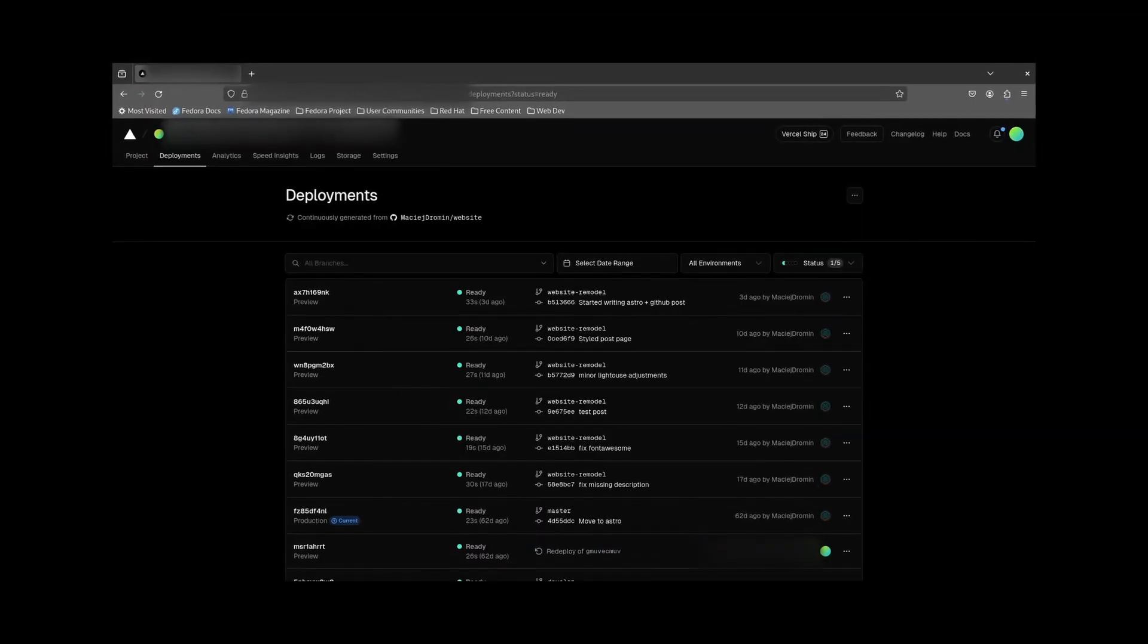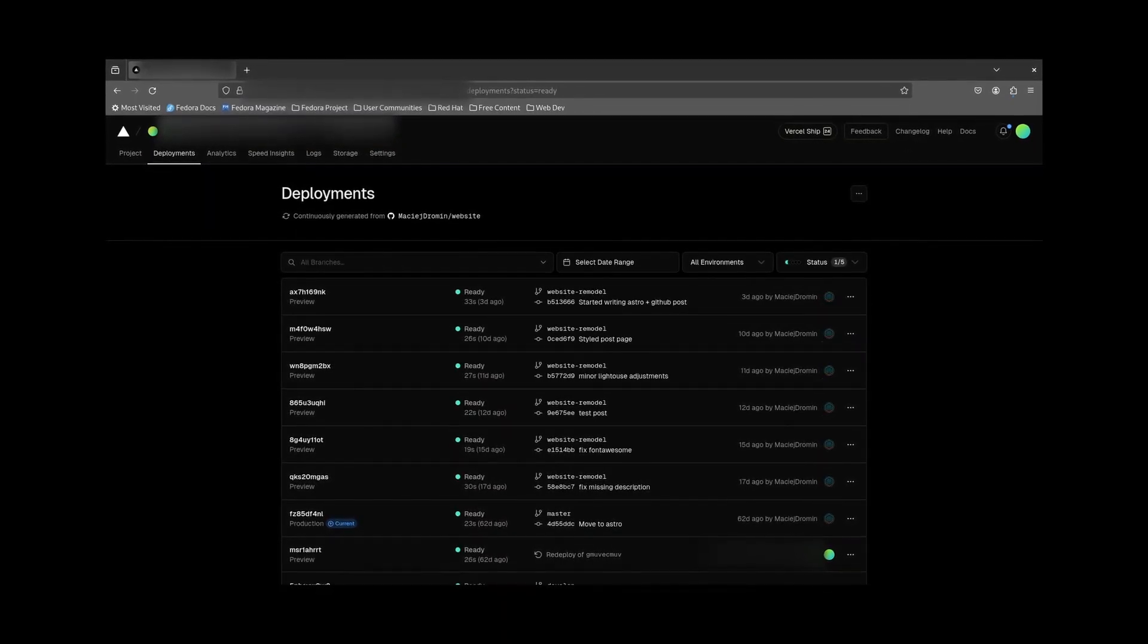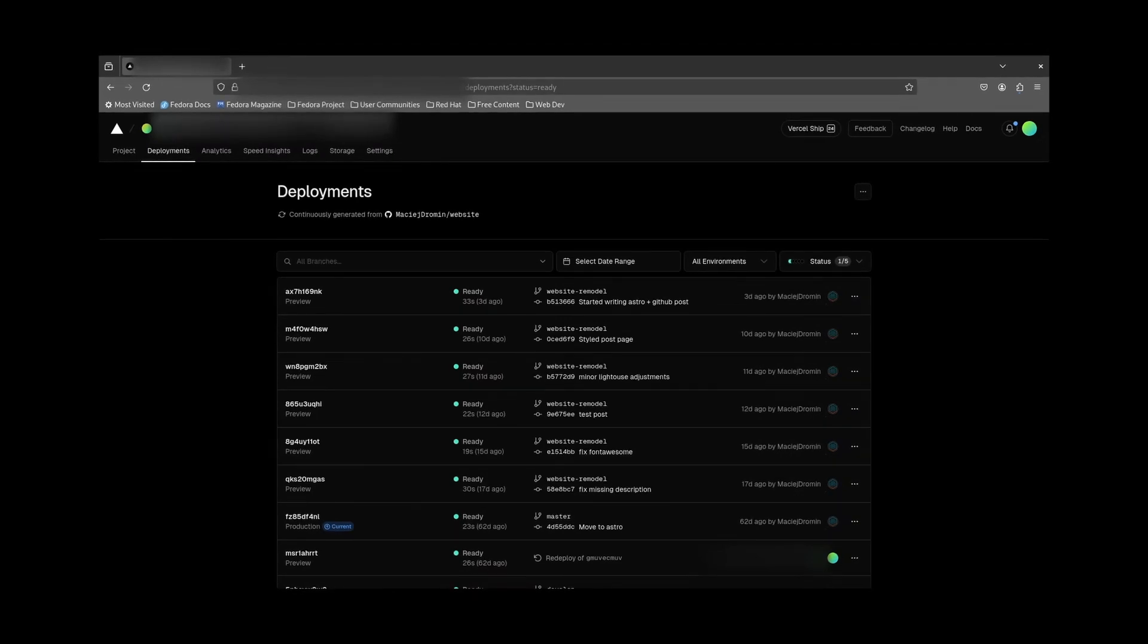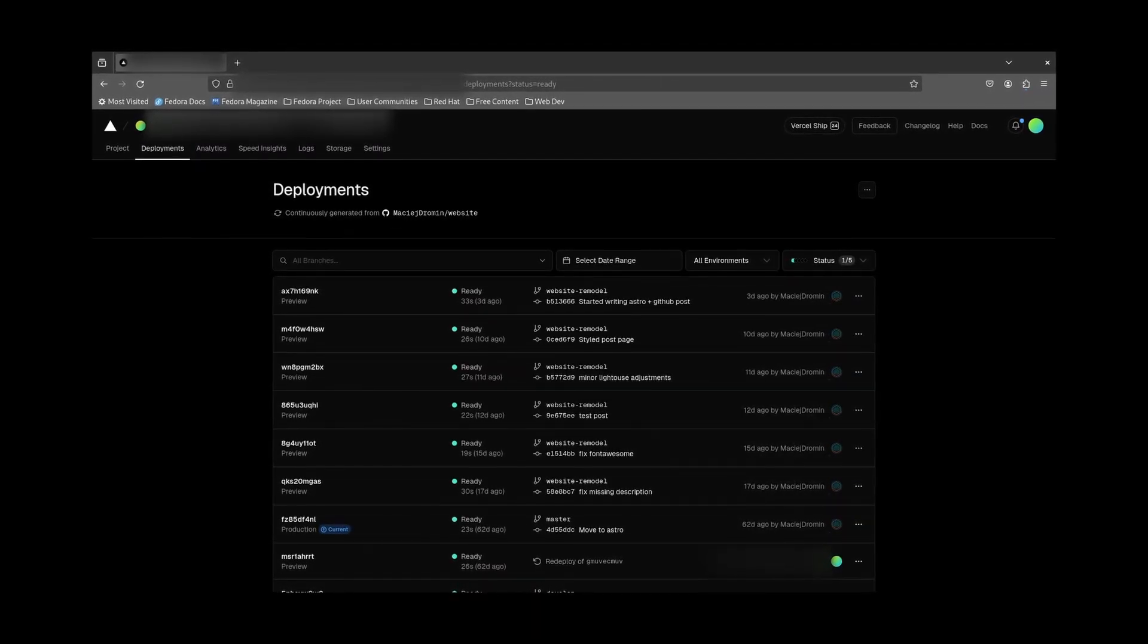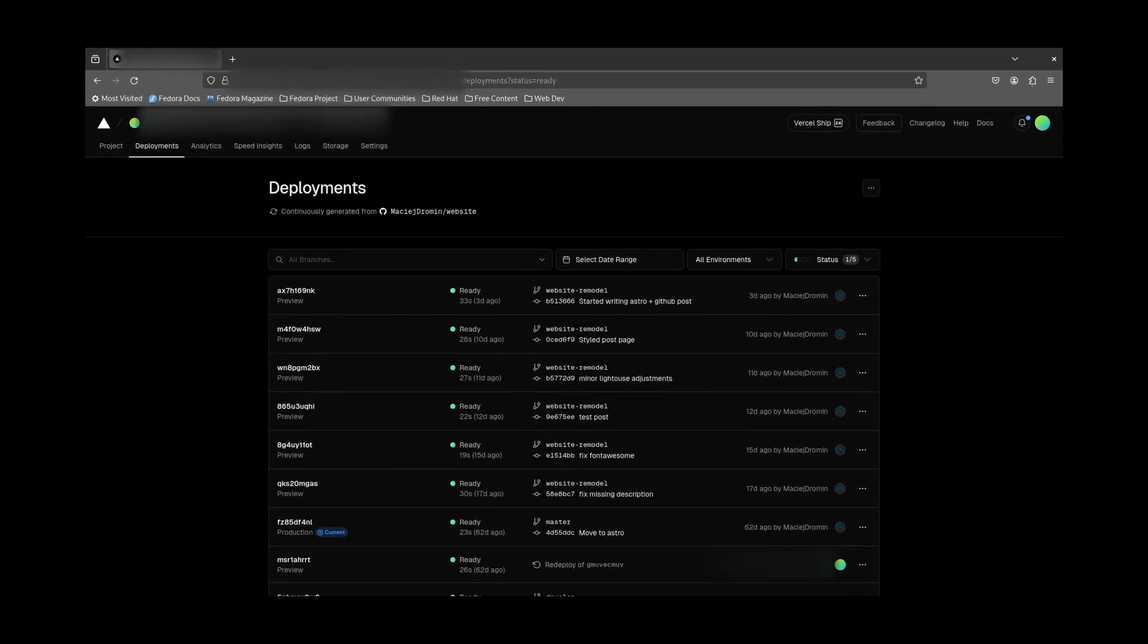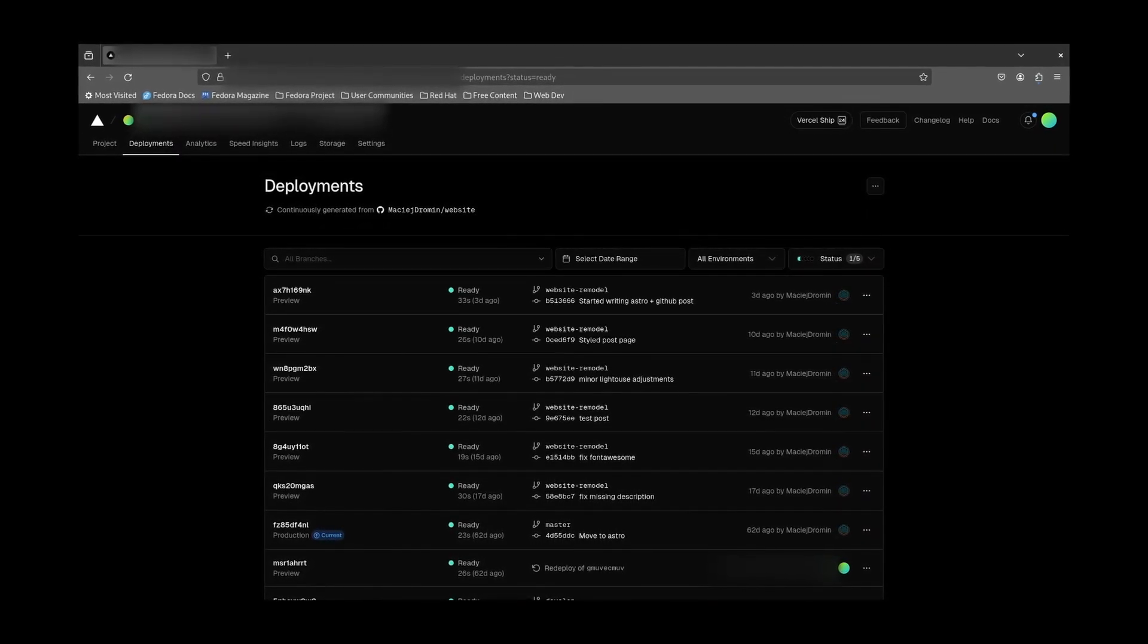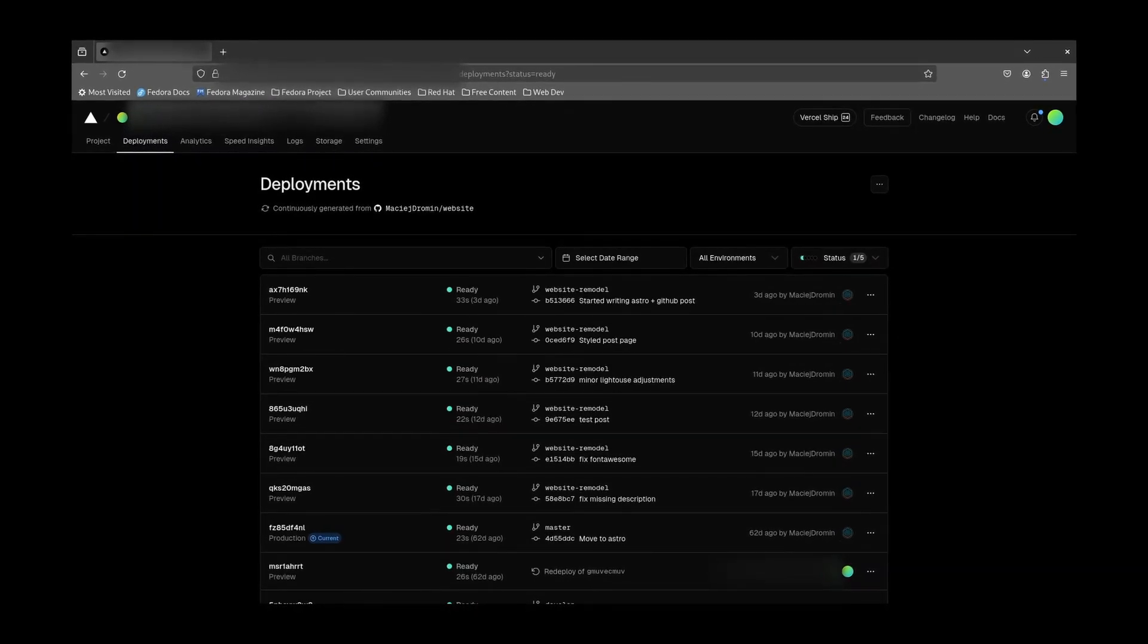Vercel has a really great feature where you can set up more than one environment. So I created a production environment which is linked to my master branch on GitHub. Every time I push new commits to this branch, Vercel will automatically rebuild and redeploy the newest version of my site.